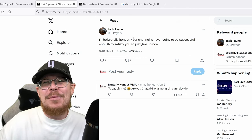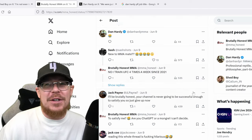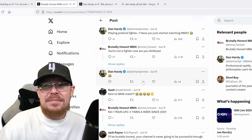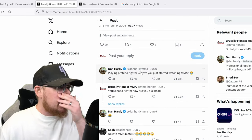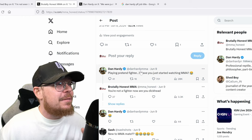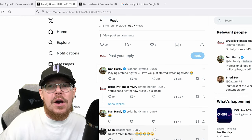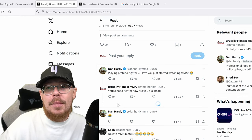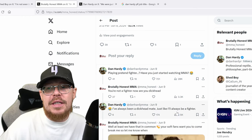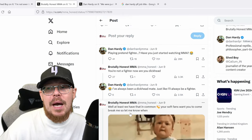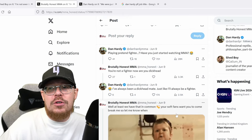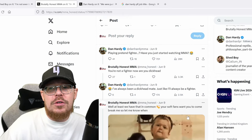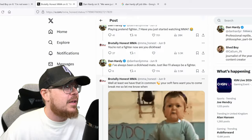Anyway. Let's check some of these other comments because they're brilliant. Dan Hardy baited his fan base. So he obviously made that comment. And then it just started. I put, well, at least we have that in common. Your soft fans want you to come break me. So let me know when.